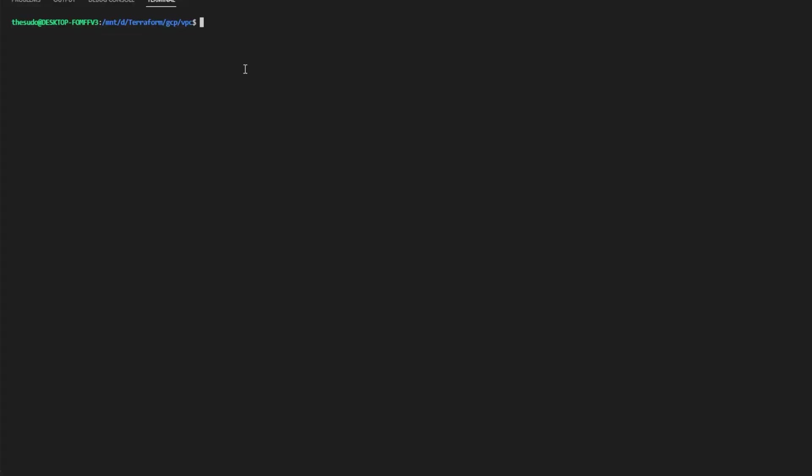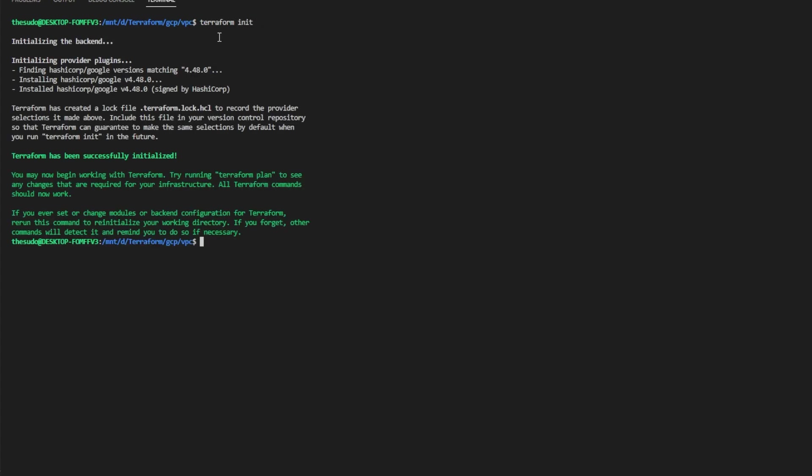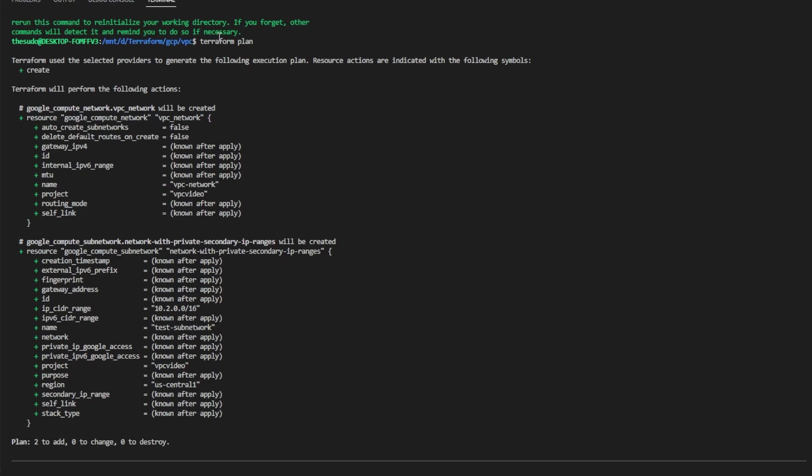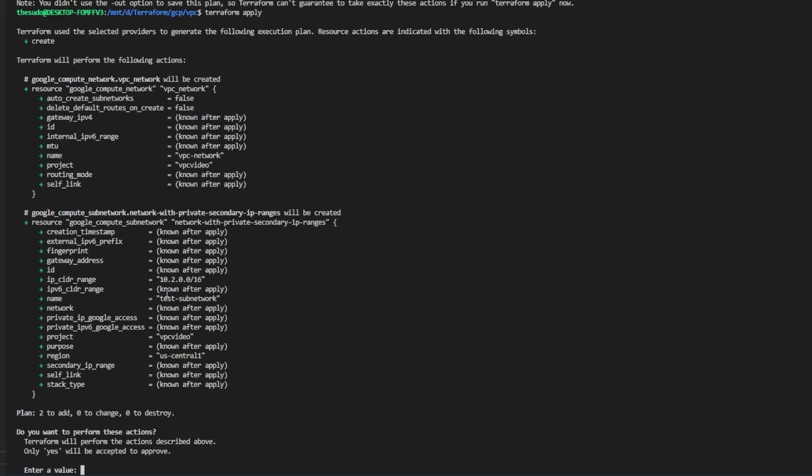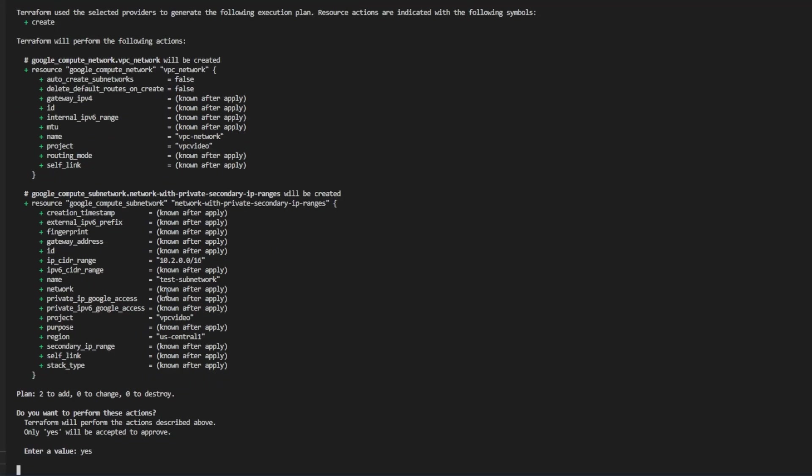Now that we finished writing our Terraform code and we've authenticated to the Google Cloud platform, set the project we would like to use, enable our Compute Engine API on that project, we're ready to run Terraform init to initialize Terraform and download our providers. Next, run Terraform plan. If everything looks good run Terraform apply. If it looks good, accept.